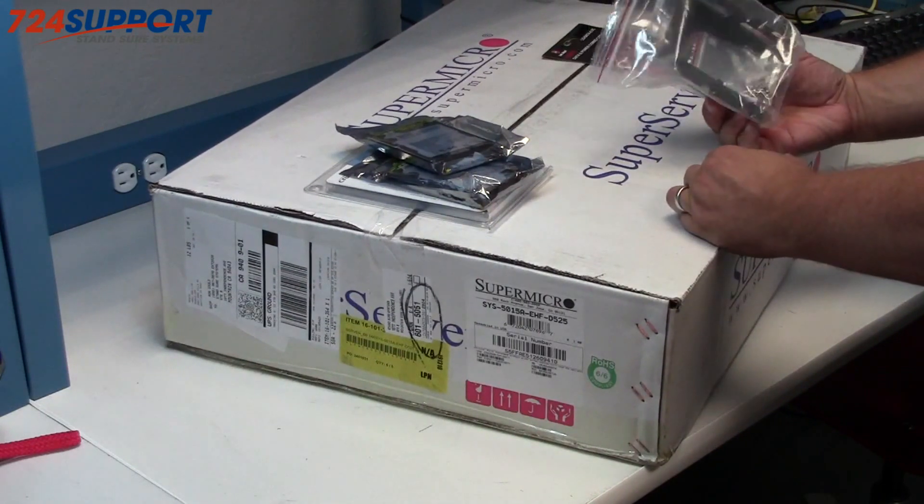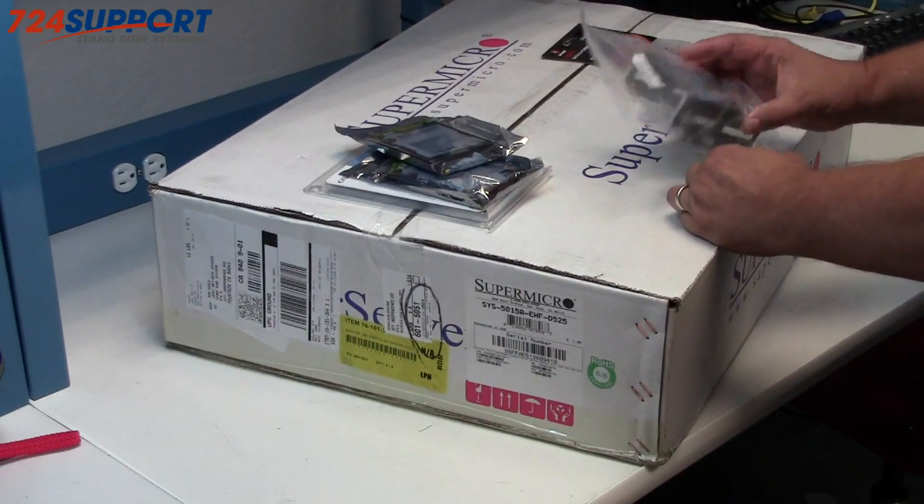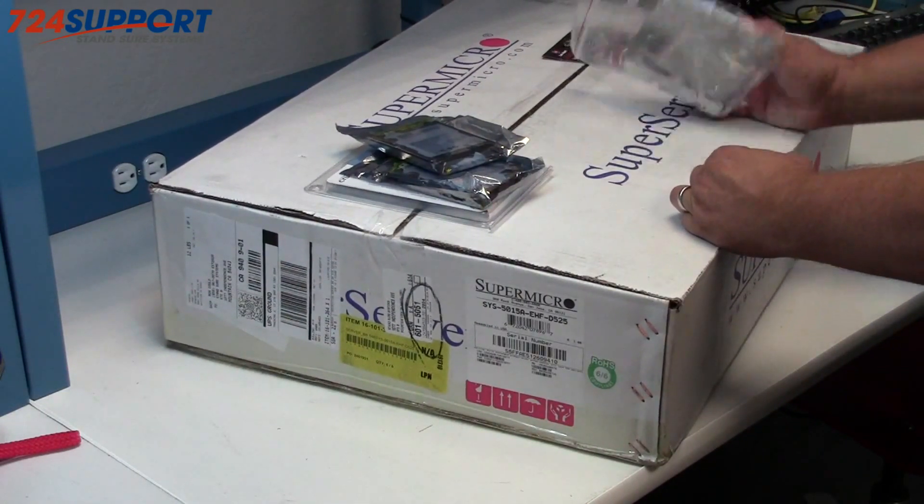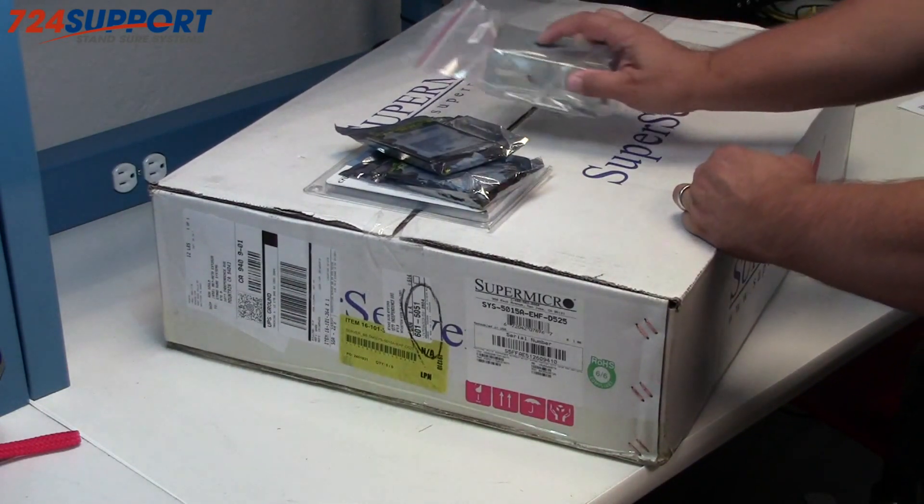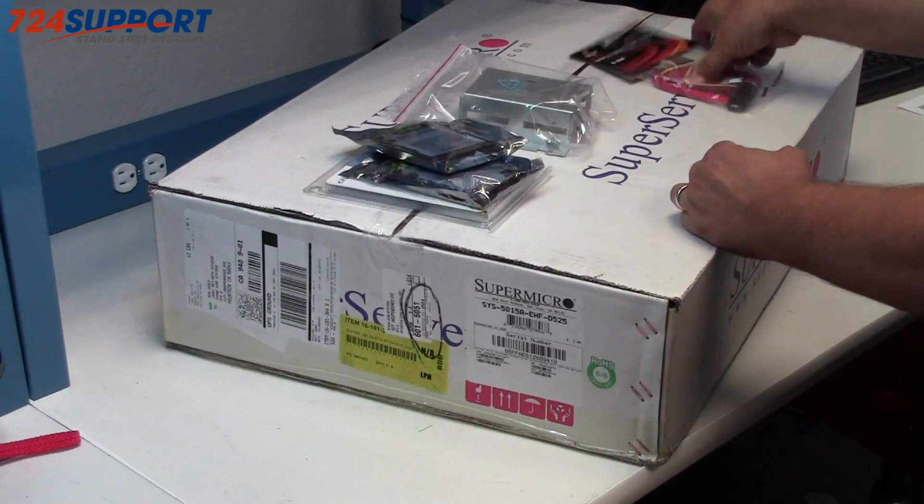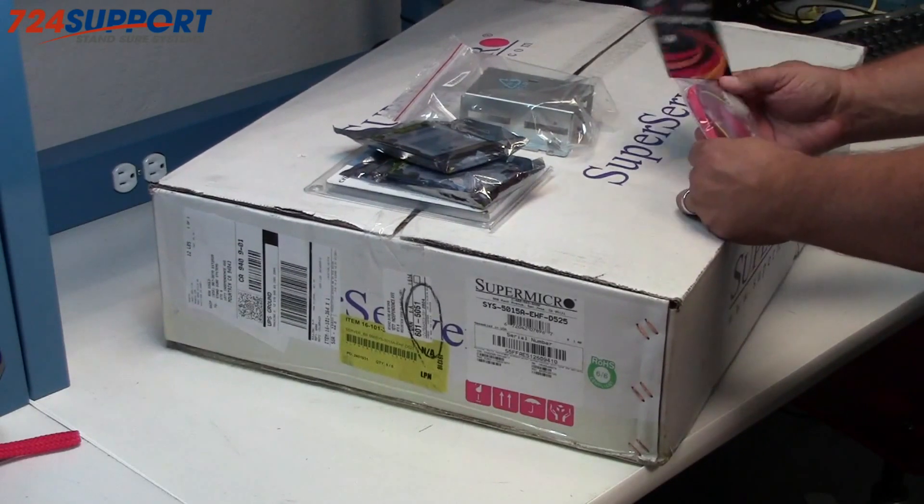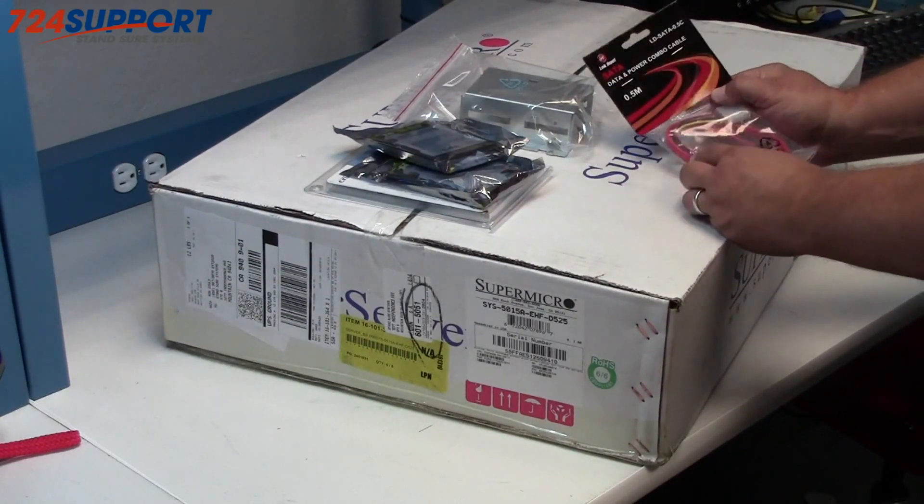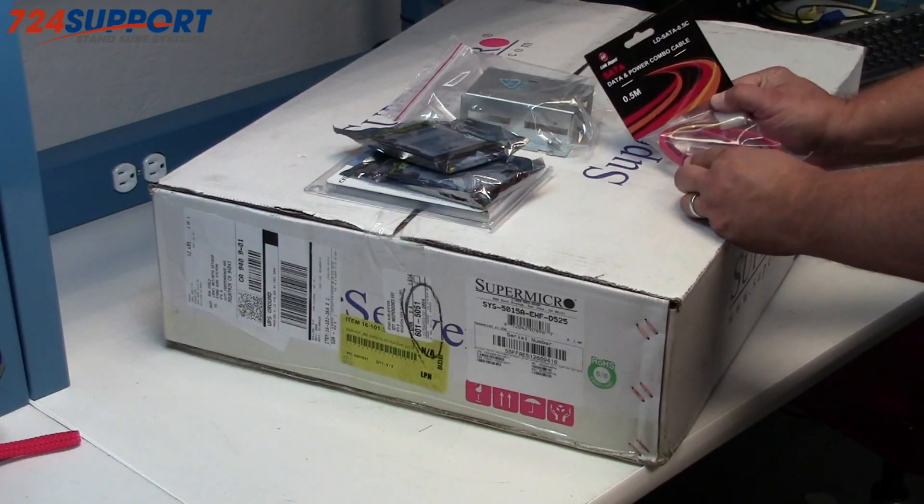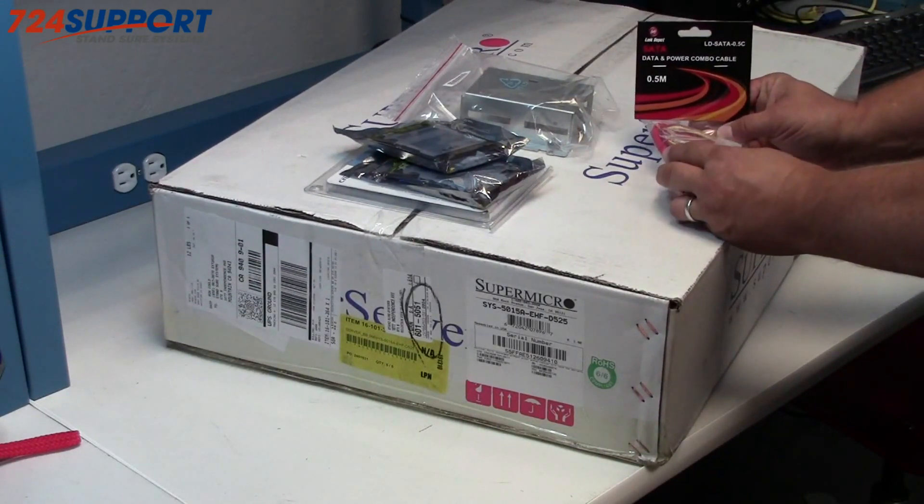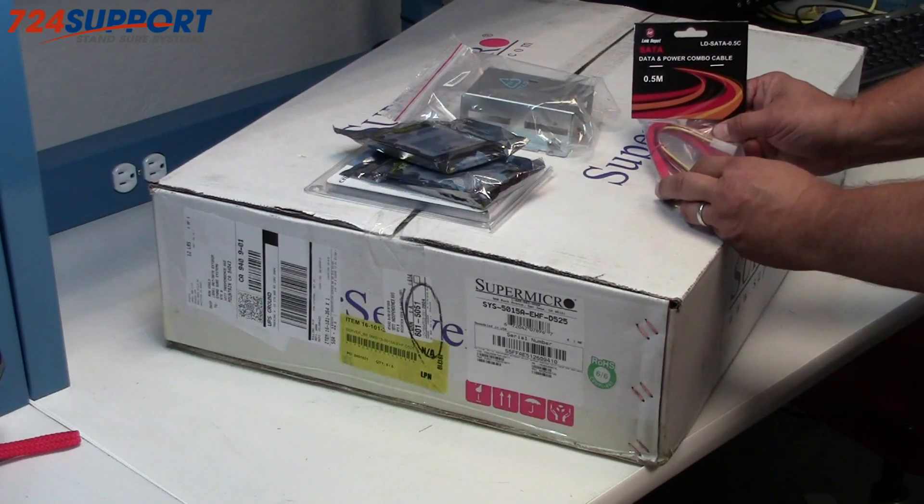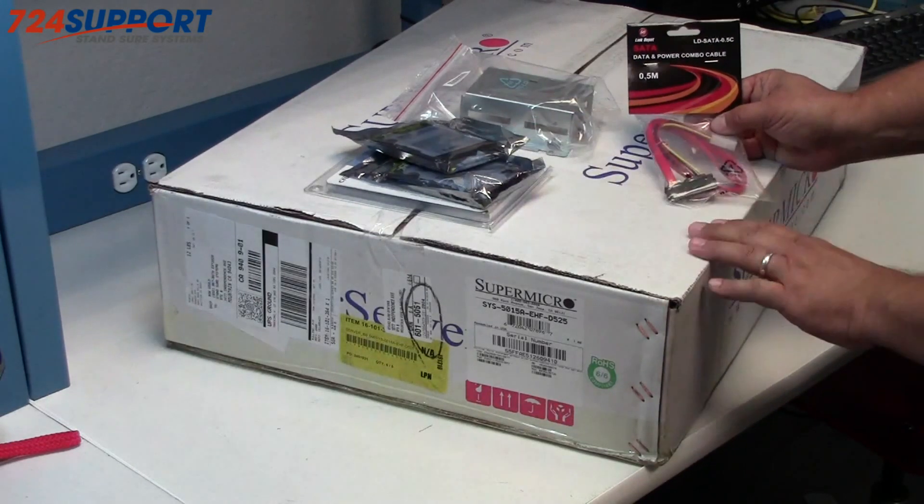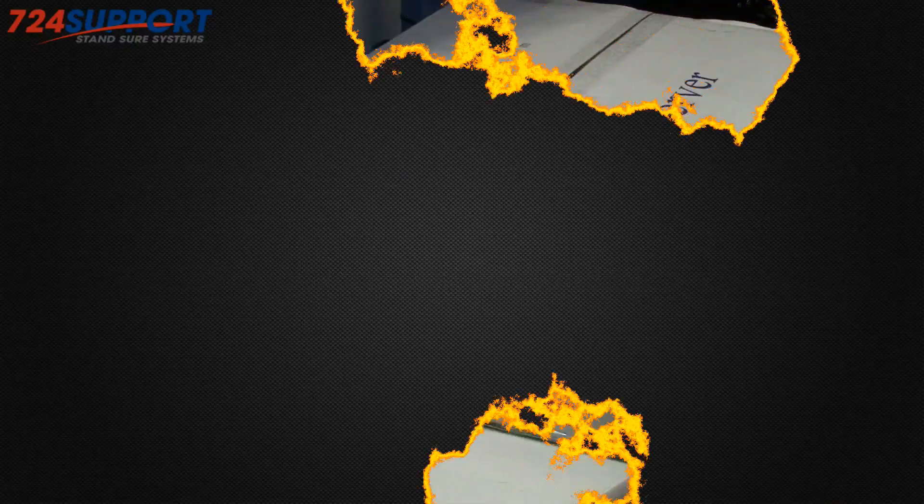These, by the way, in addition to fitting well in a Supermicro server, are also cheaper than the aftermarket version, and an additional SATA power combo cable to power the second drive in this box.